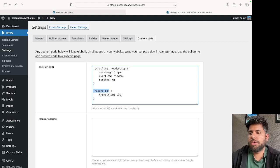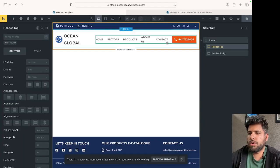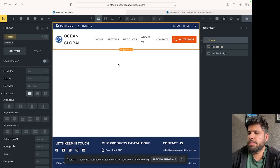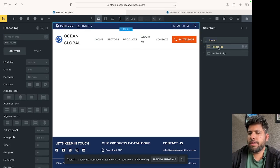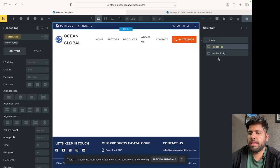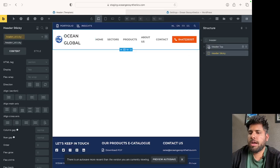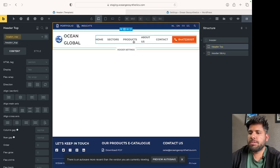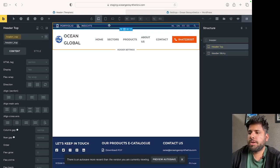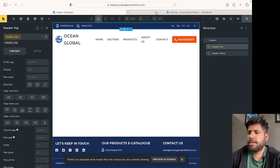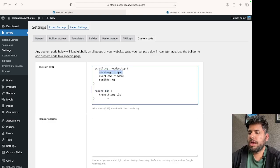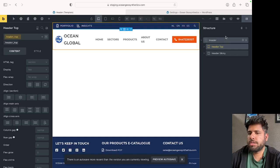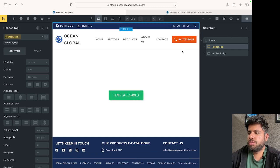As you can see, this is the wrapper with a class called header, then we have the section called header top, and then header sticky. When someone scrolls, this particular section shall disappear and will be reduced to a max height of zero pixels. The entire transition will be smooth at 0.3 seconds.